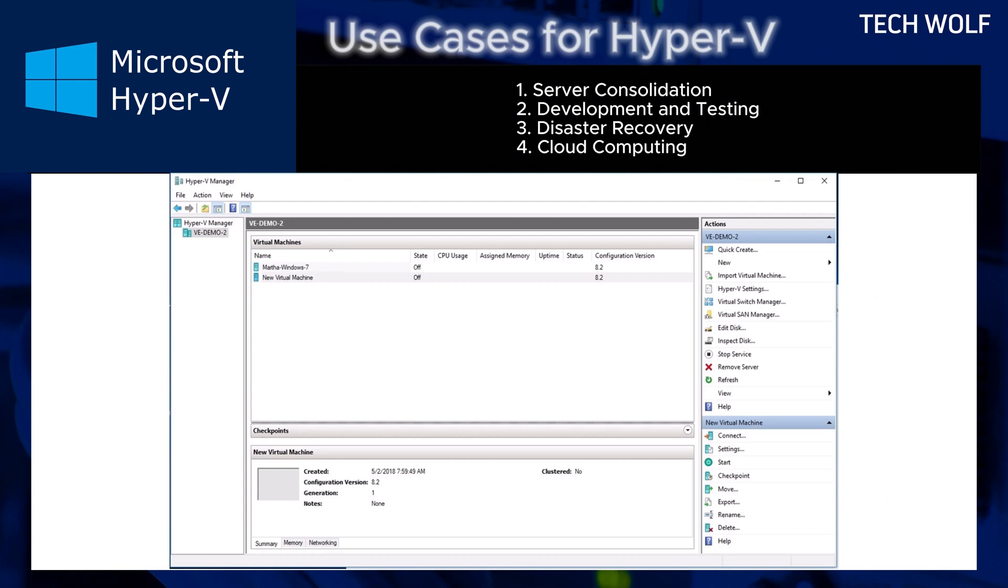Hyper-V in cloud computing. Hyper-V forms the backbone of Microsoft's Azure cloud services enabling scalable cloud solutions.